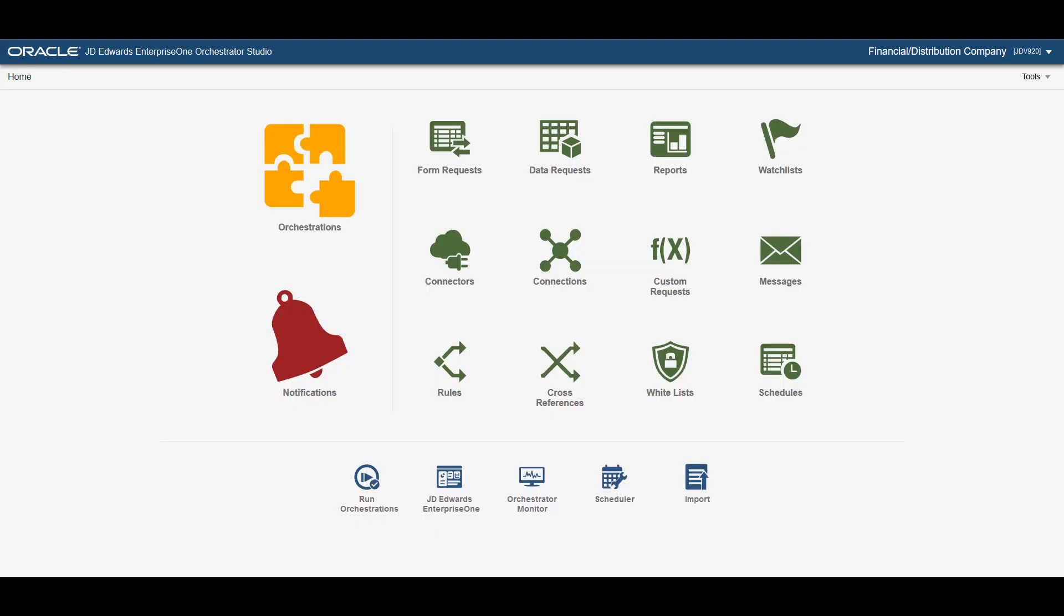The Orchestrator studio provides both technical and non-technical users with an interface to develop and deploy Orchestrations without the need for programming or development. Using the Orchestrator, you can now transform your Enterprise One system into an interactive, intelligent and intuitive ERP.